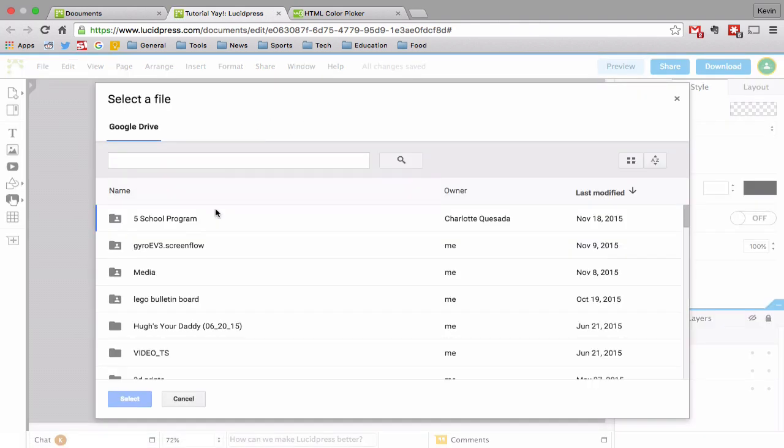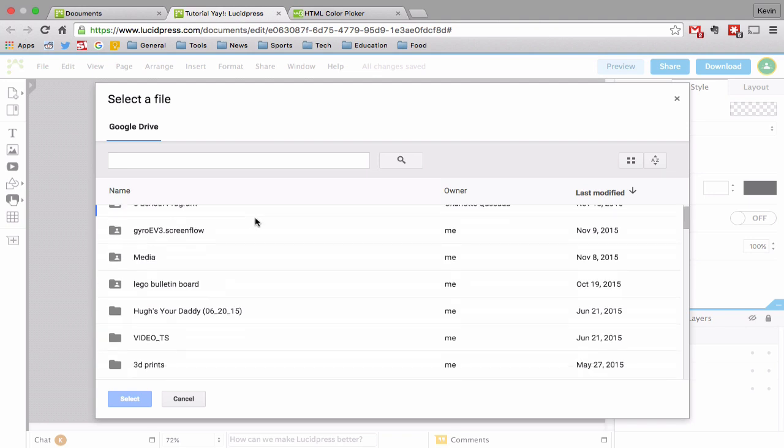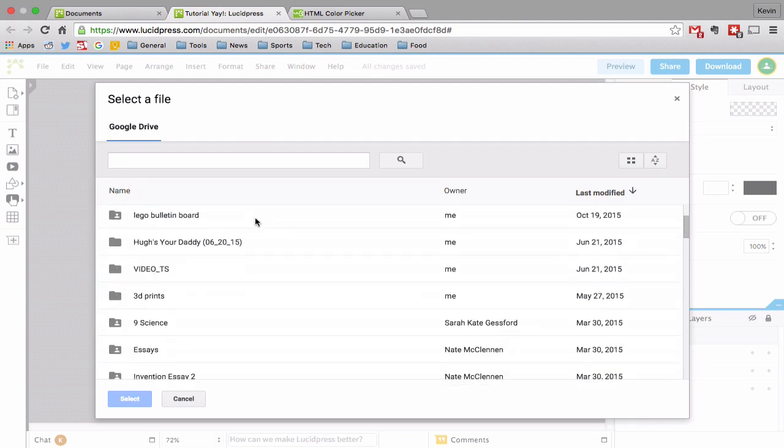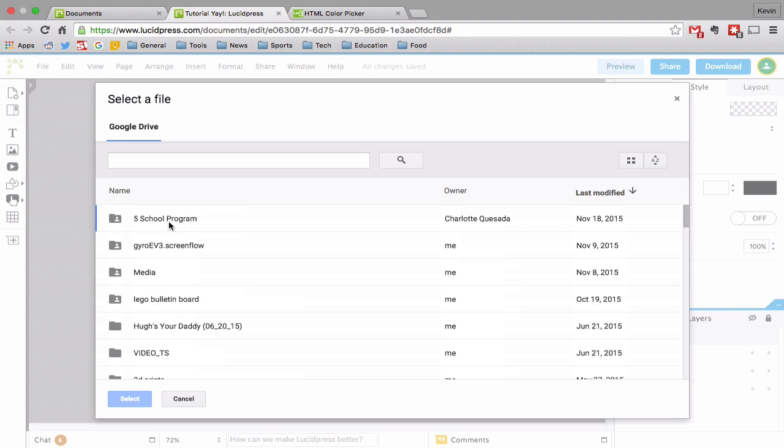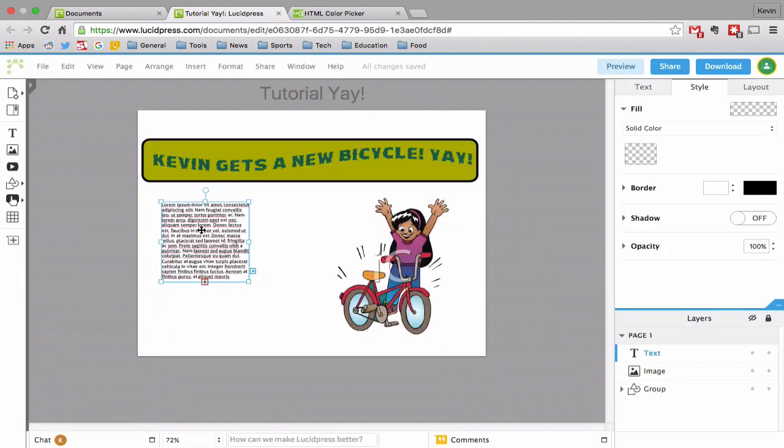And for some reason, this is from my other Google Drive account. I'm not sure why that happens. But I have all my different documents. You could search them. And if you just insert the document, it will insert it right into there. And that could be useful.